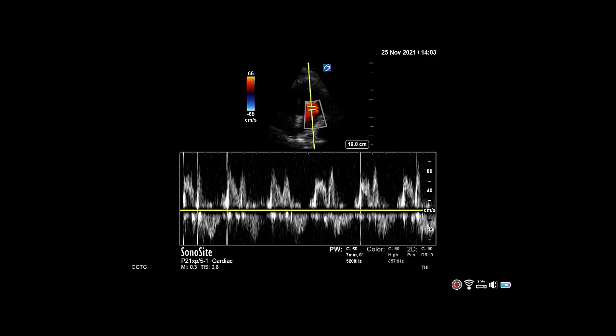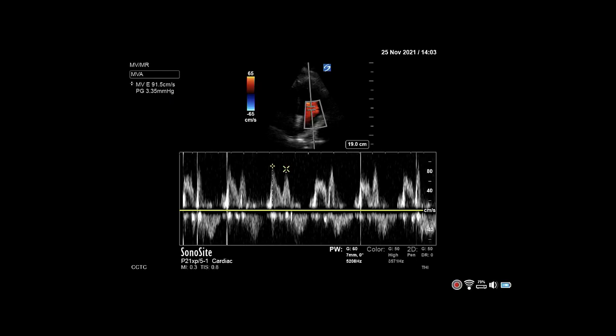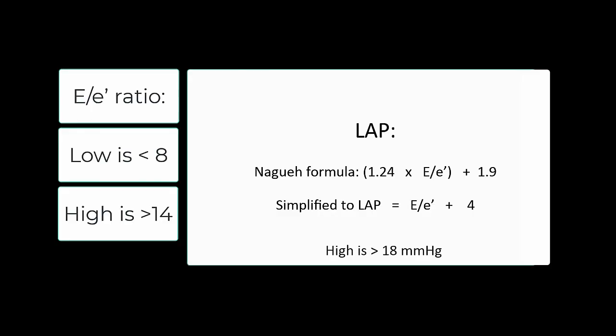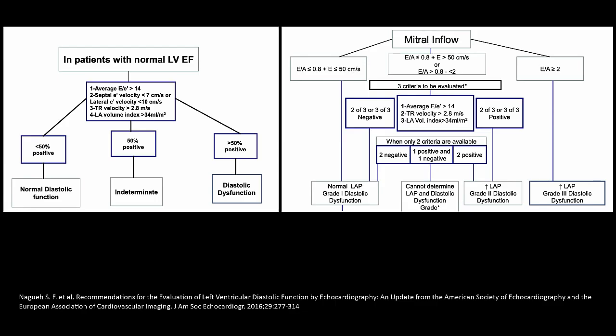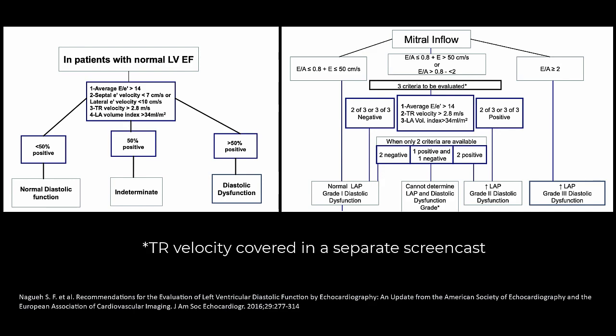Finally, measure the next positive deflection, which is the A wave. If the E and the A are merged together, you may have to increase your sweep speed to separate the two peaks. You can now use these measurements to plug into your formula and to refer to the diastology flowcharts to determine if left atrial pressure is high.